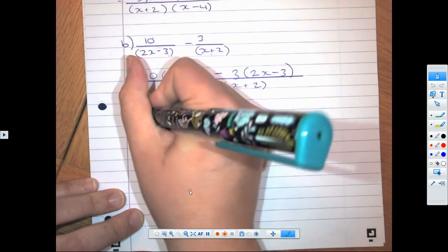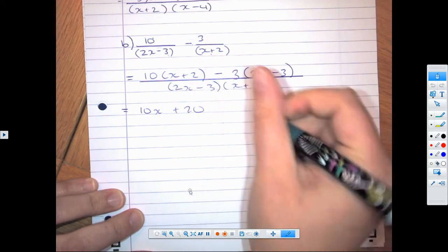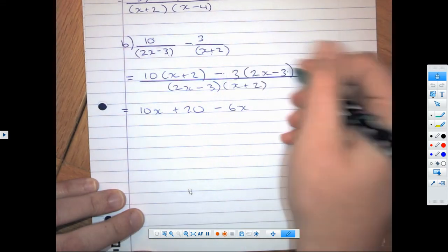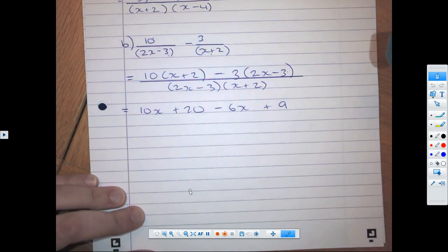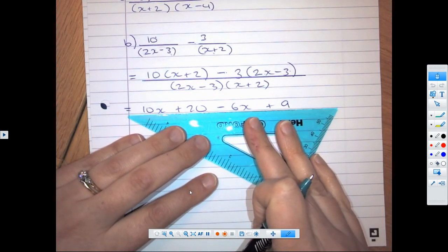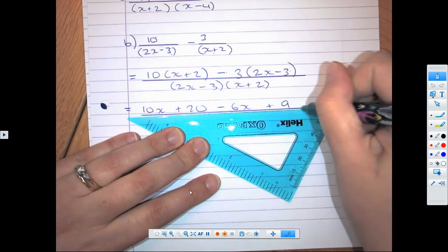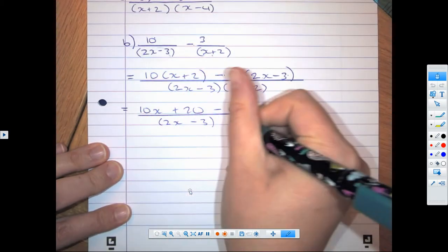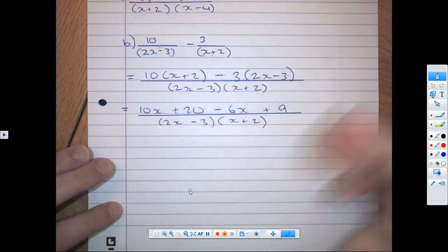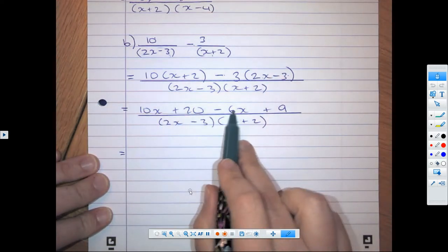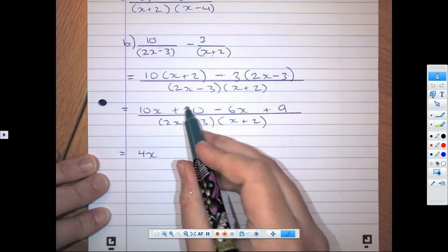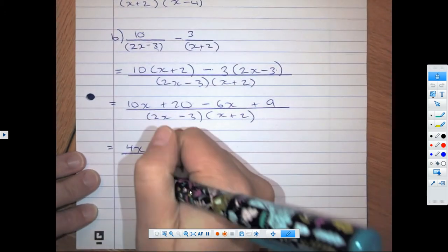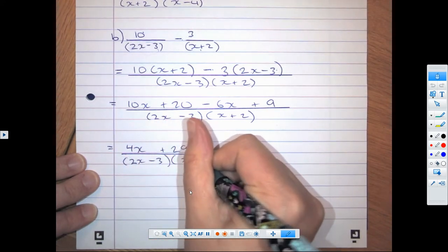Now we expand the top. That gives us 10x + 20, minus 3 times 2x is minus 6x, and negative 3 times negative 3 — be careful, negative times negative gives us plus 9 — all over (2x − 3)(x + 2). Simplifying the top: 10x minus 6x is 4x, and 20 plus 9 is plus 29. That is all over (2x − 3)(x + 2) as our denominator.